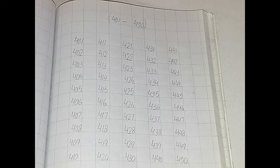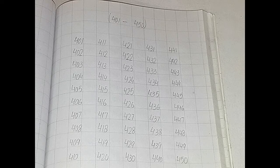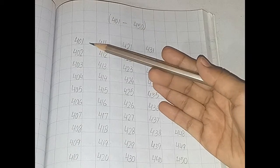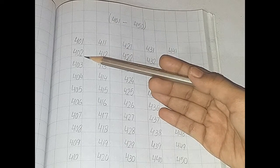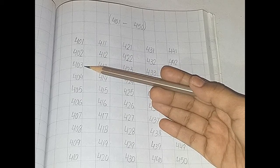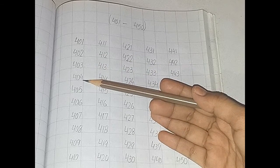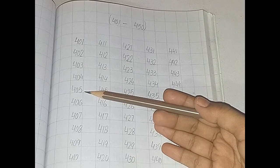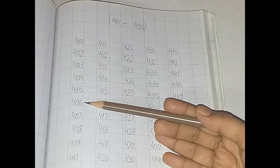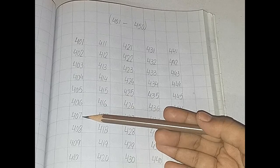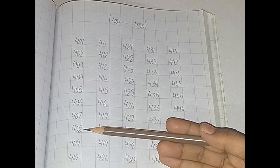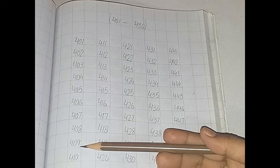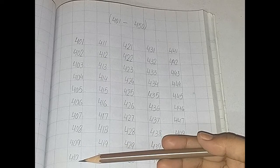401 to 450 counting. Now you will start. 401, 402, 403, 404, 405, 406, 407, 408, 409, 410.